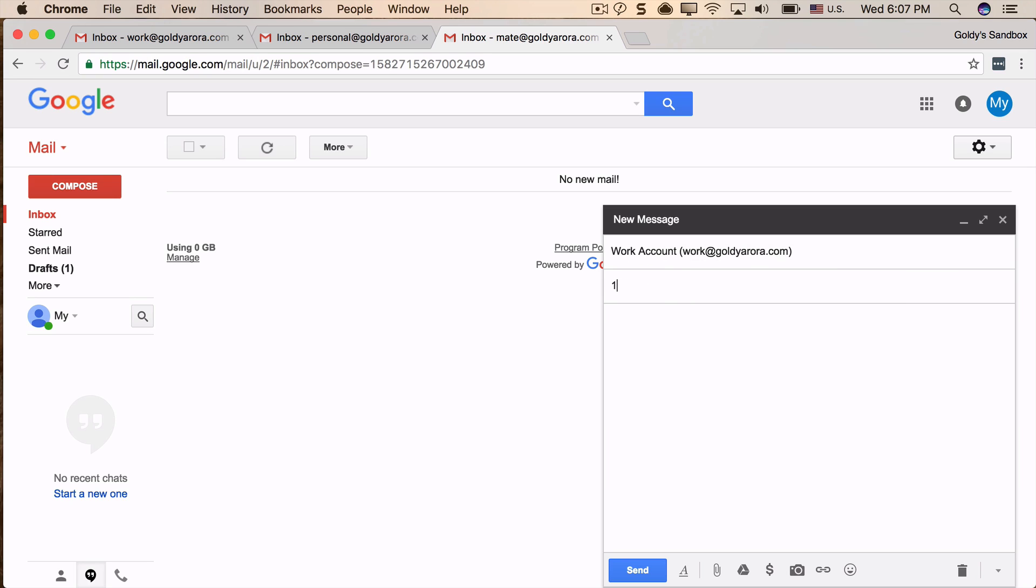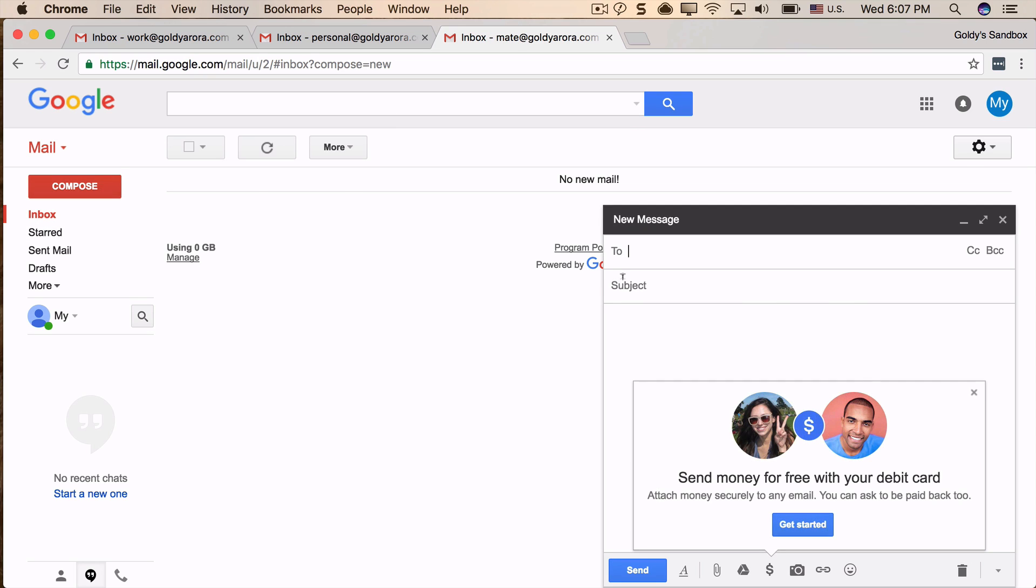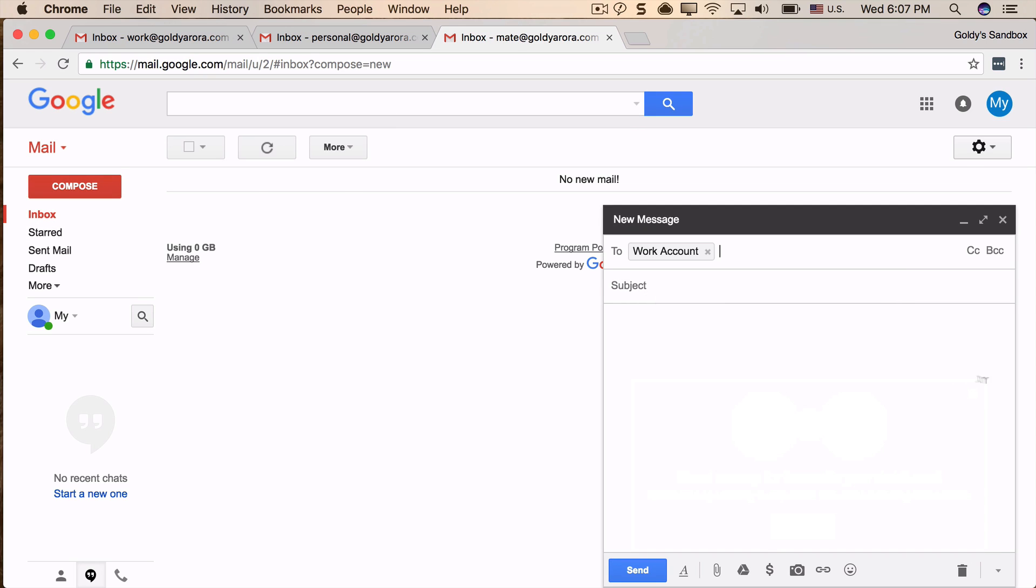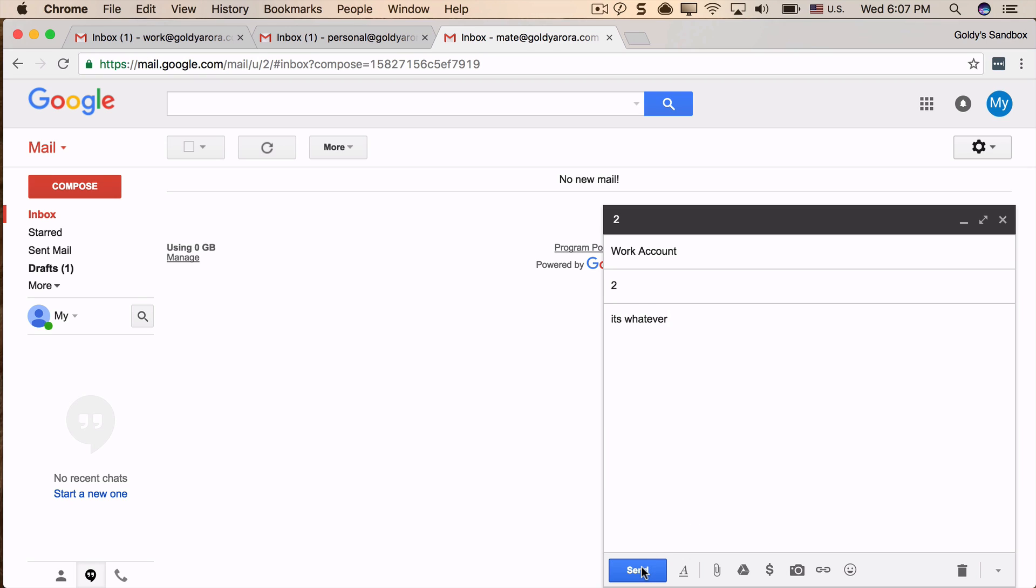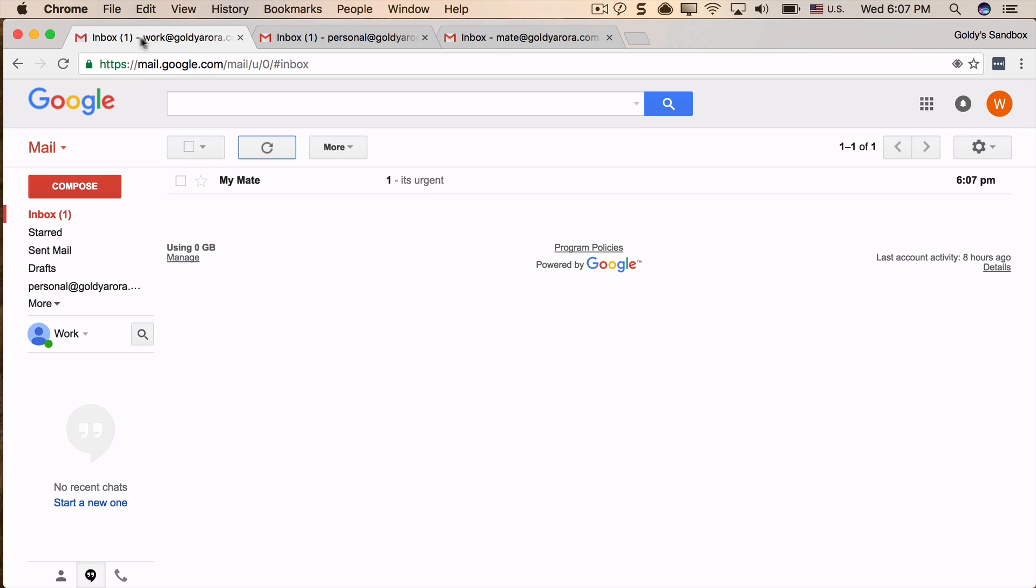And I will send another one, and this time I will say this is the second one, and I'll say it's whatever. Now the idea is the first one contained the word 'urgent', that means it should be forwarded. And the second one did not contain the word 'urgent' or 'SOX', that means it should not be forwarded.